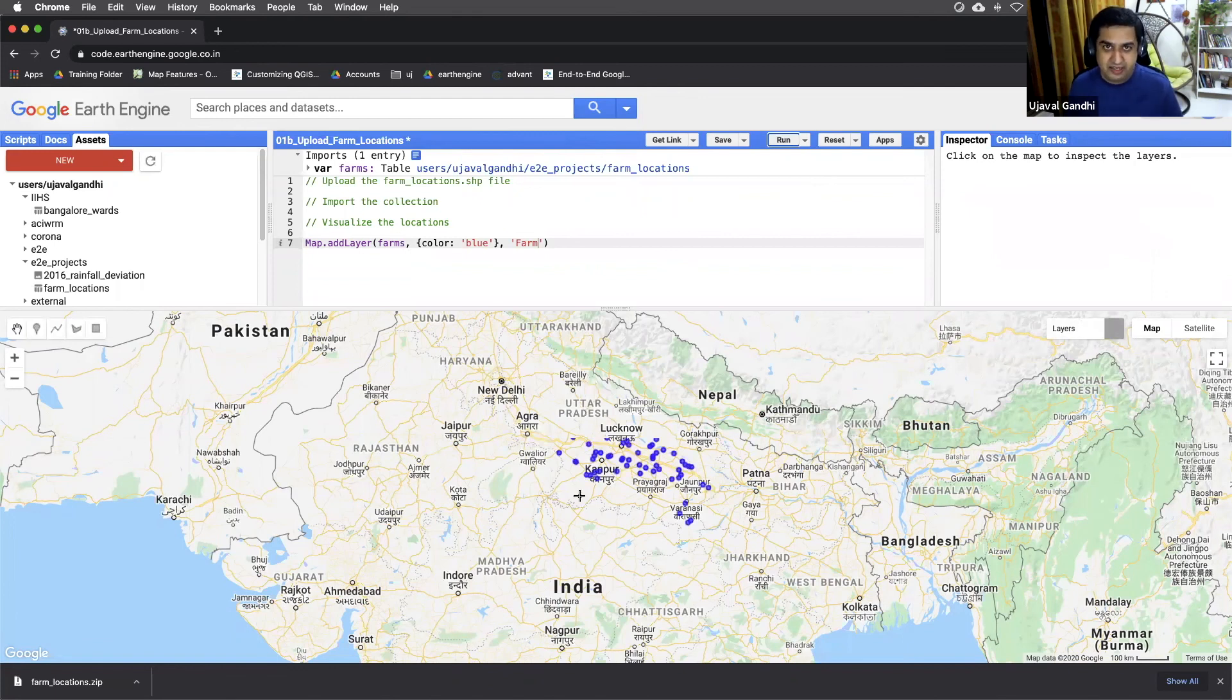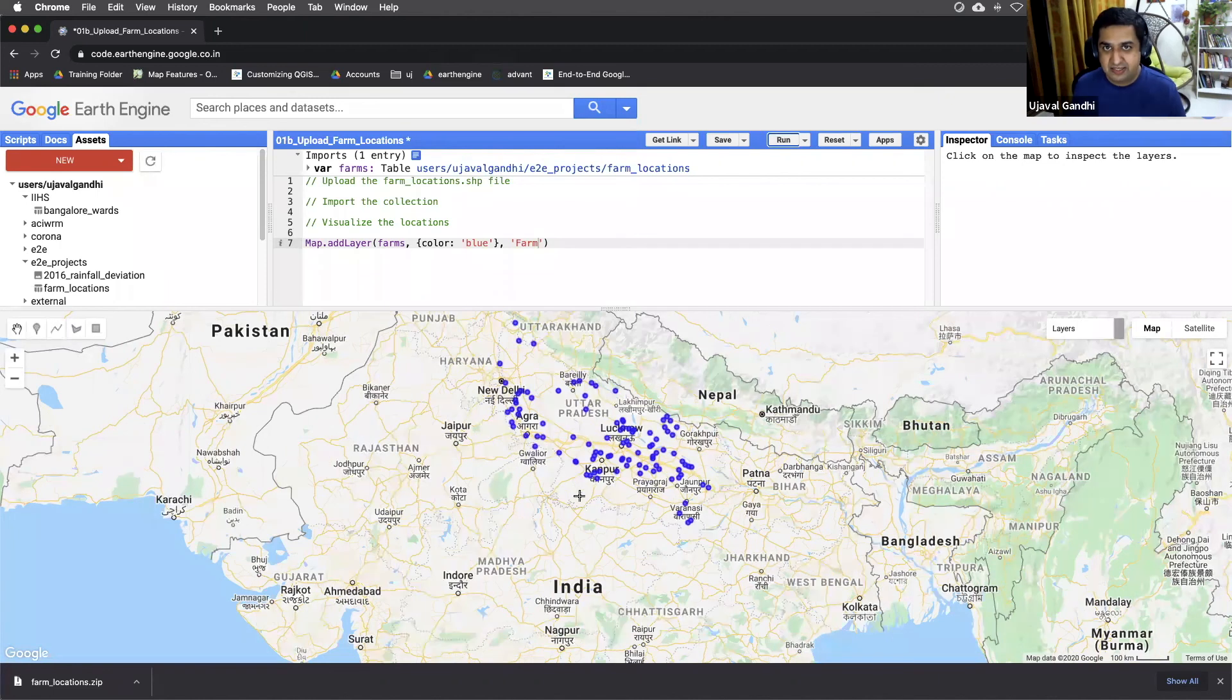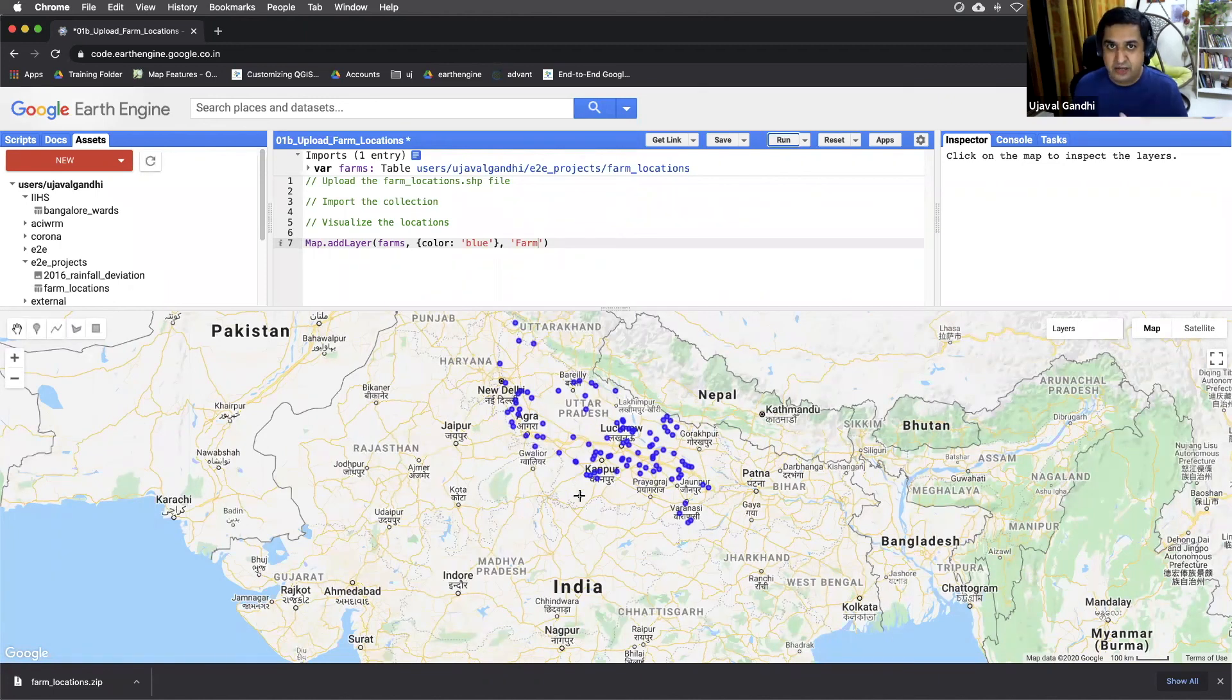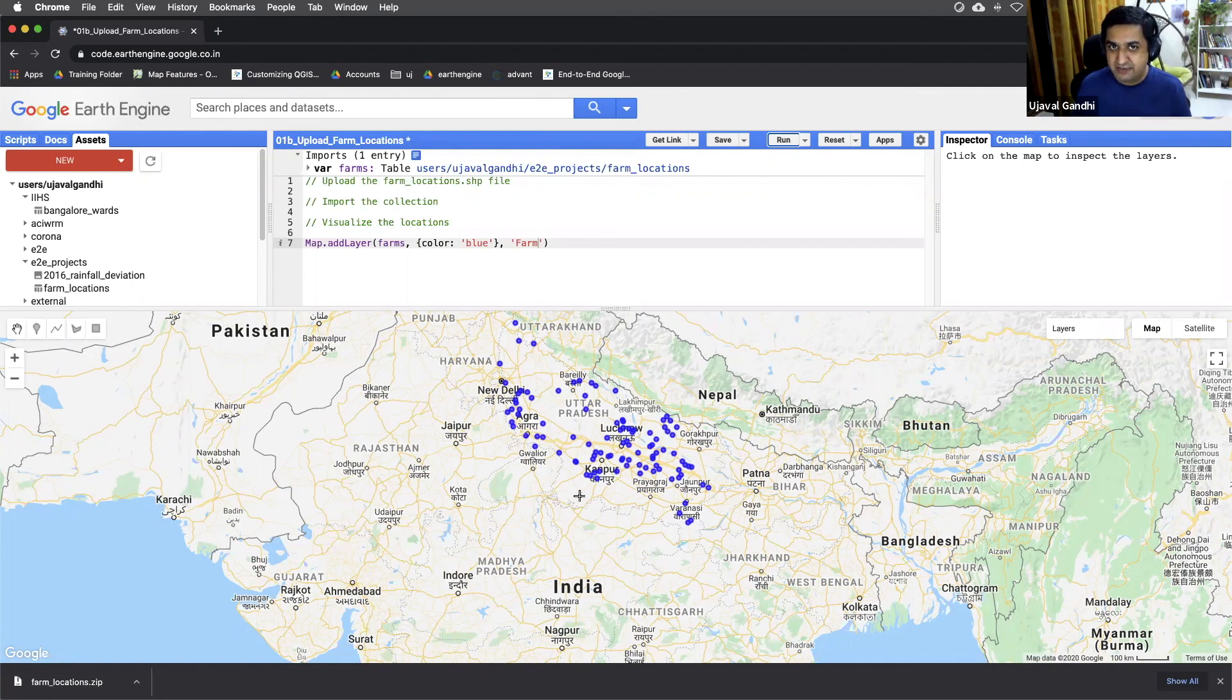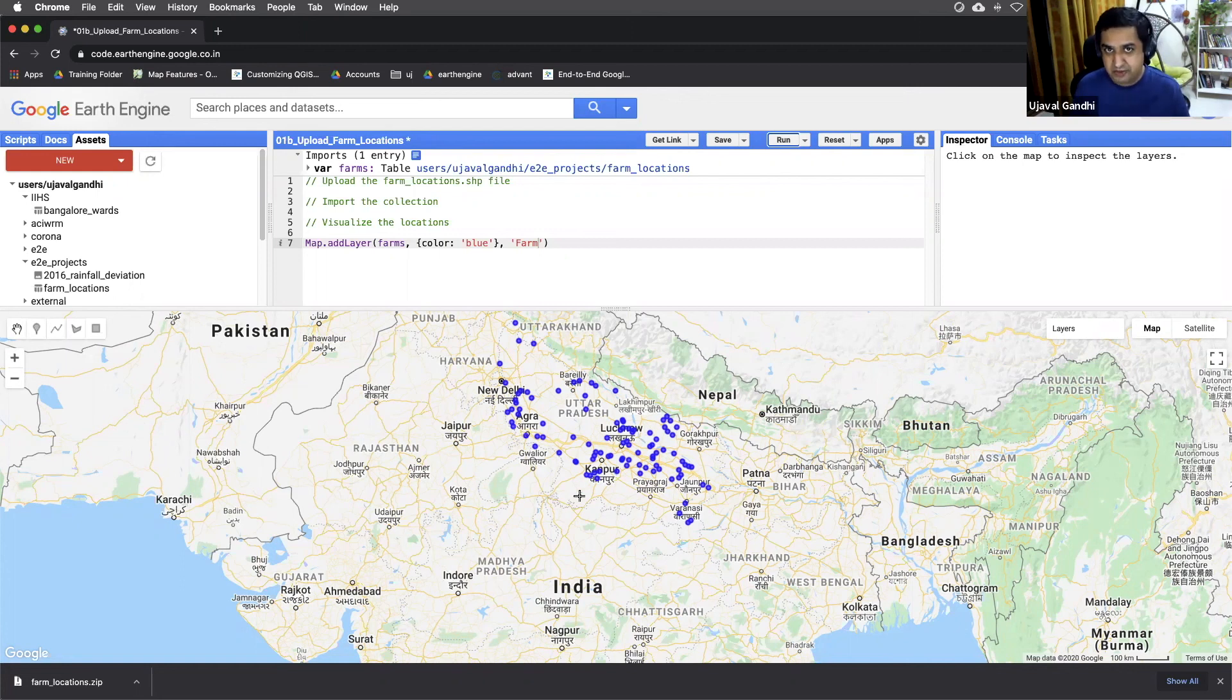And again, there are advanced ways to visualize feature collections. There's a user guide article that explains you how to visualize points. You can use categories, you can use different colors, etc. But that's a little advanced topic. If you're interested, you can look at the user guide and find more information. Here, we are not talking about visualization. We really want to do analysis. So that's it for the script number one.